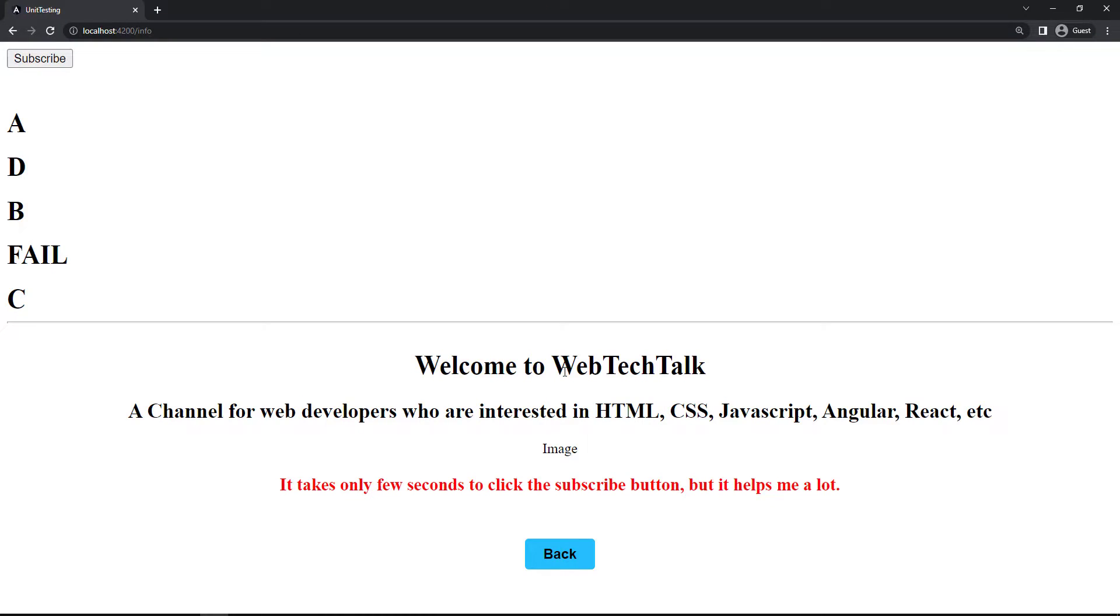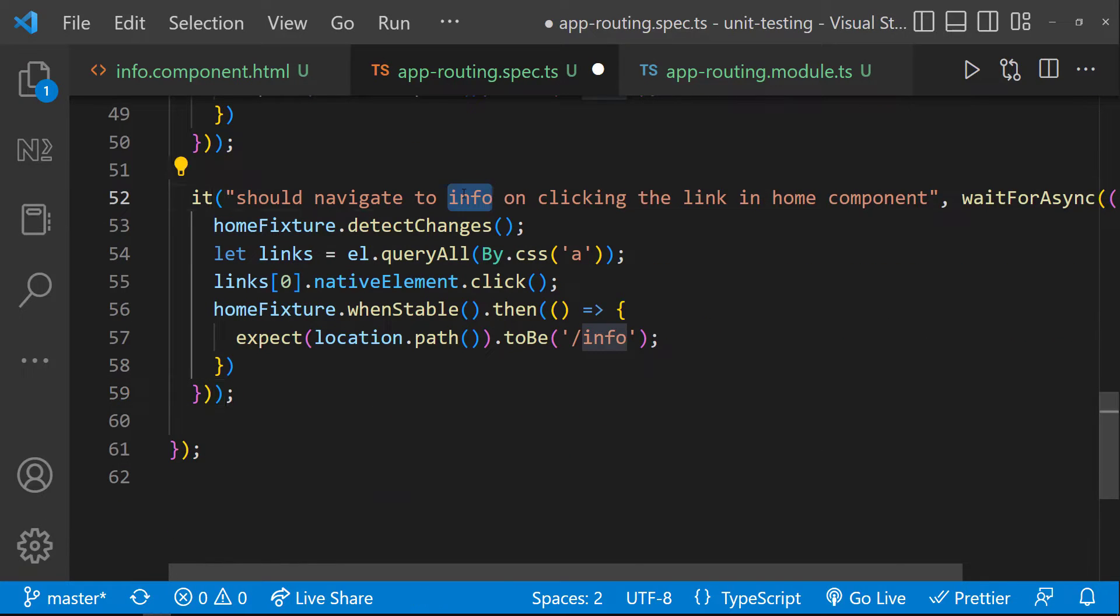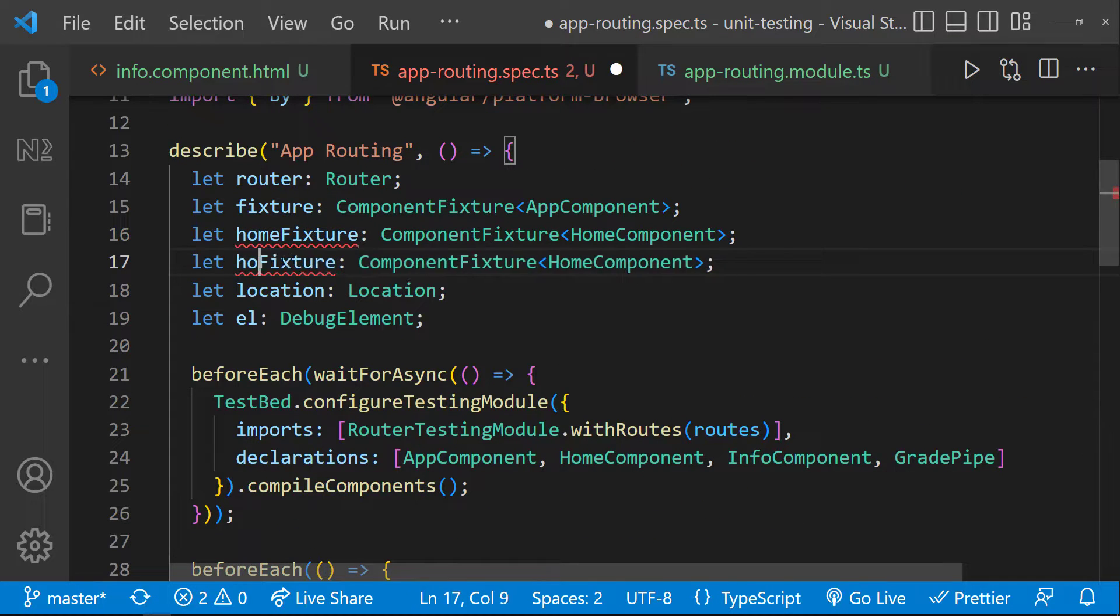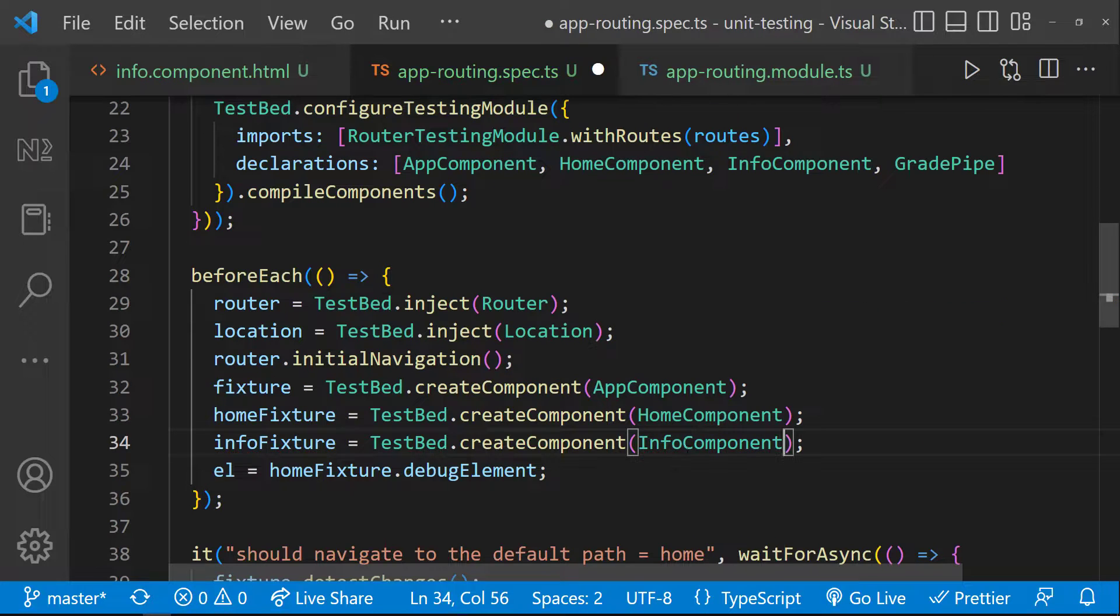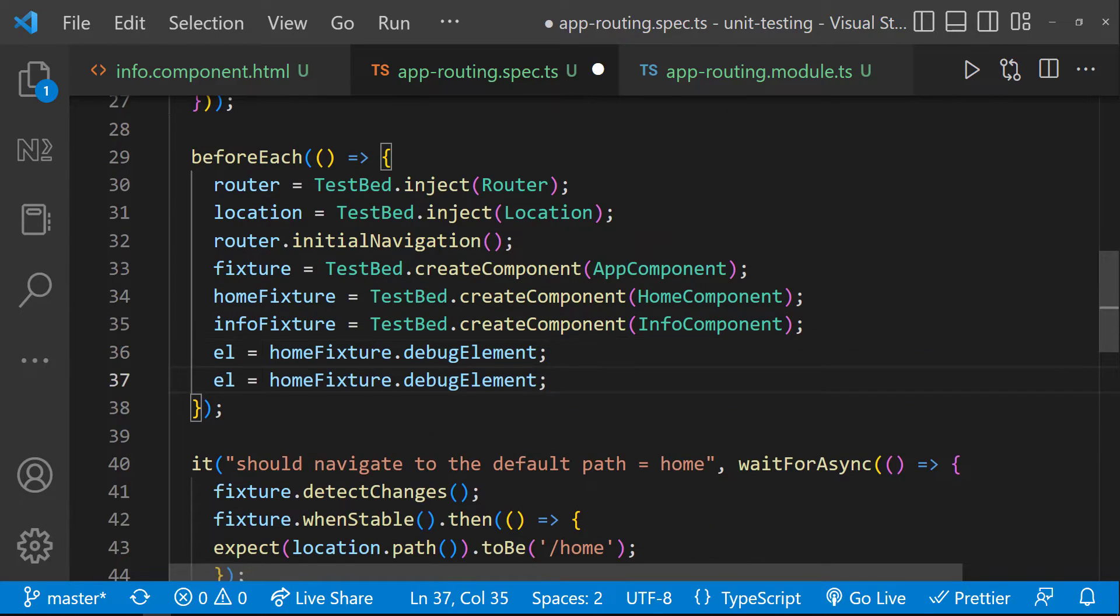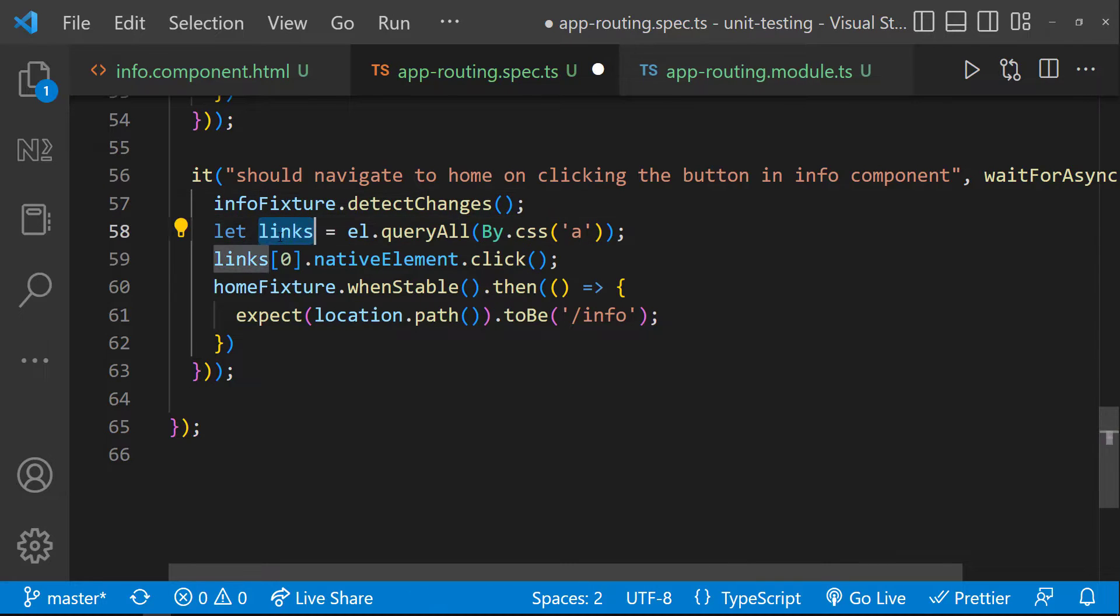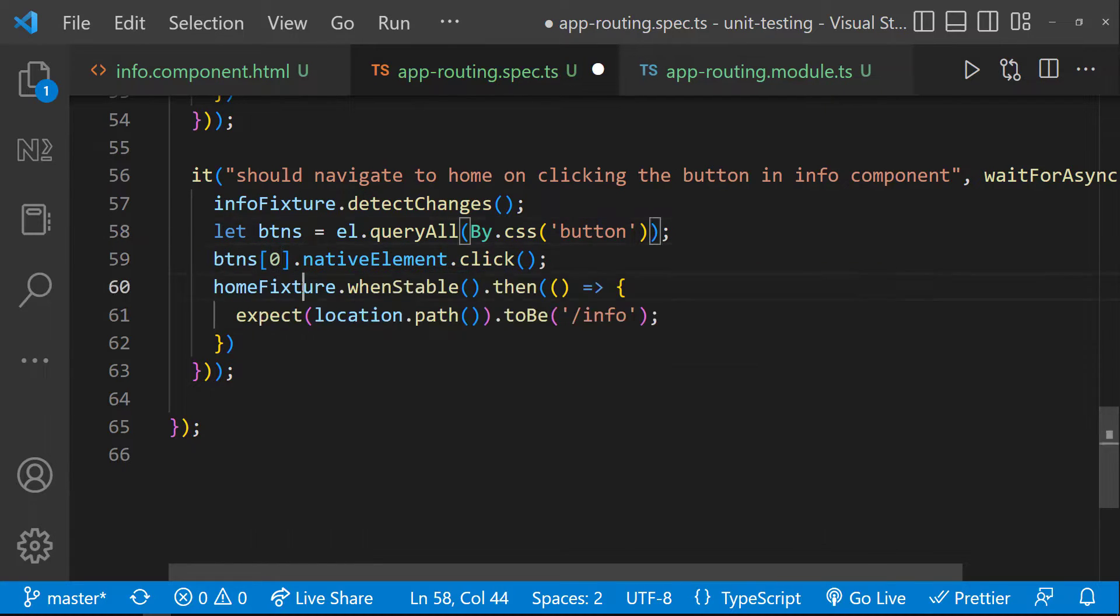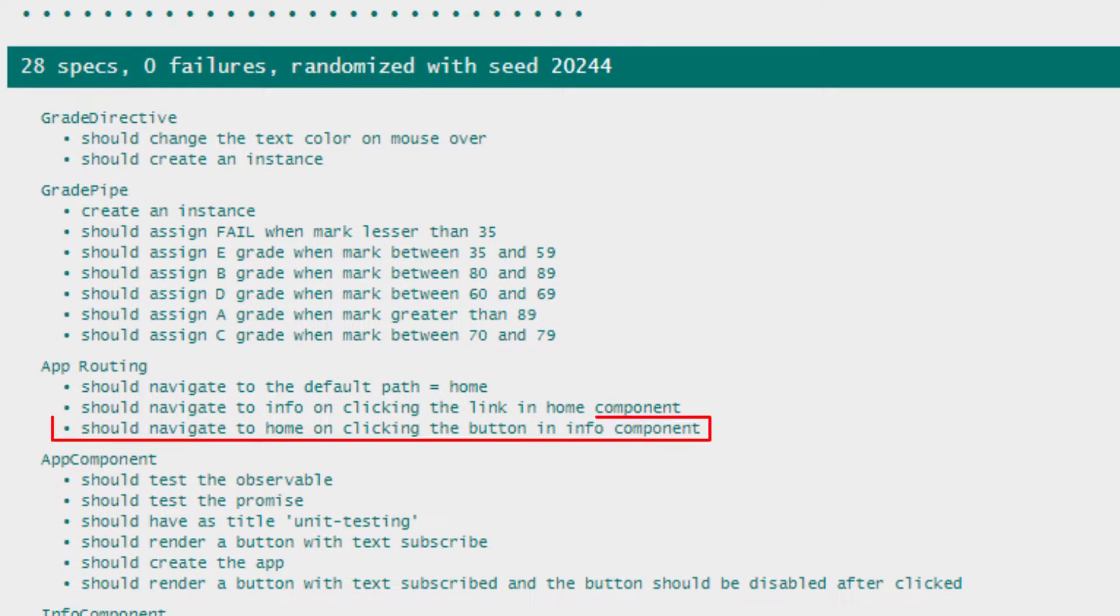Similarly, we can create another test case to test whether on clicking this button, it is routing back to home component. Let me quickly copy this. Let me create a new fixture for info component. And a new debug element from this fixture. And change this code accordingly. Here, I need to expect home. Let me save. We can see our test case is passing.